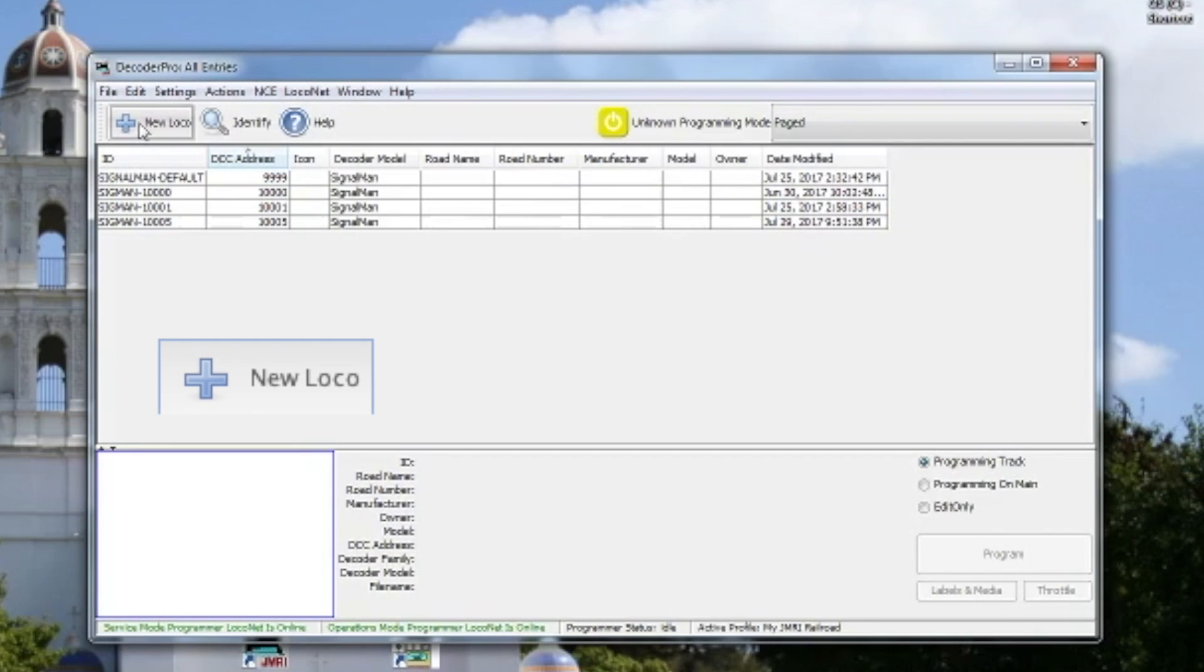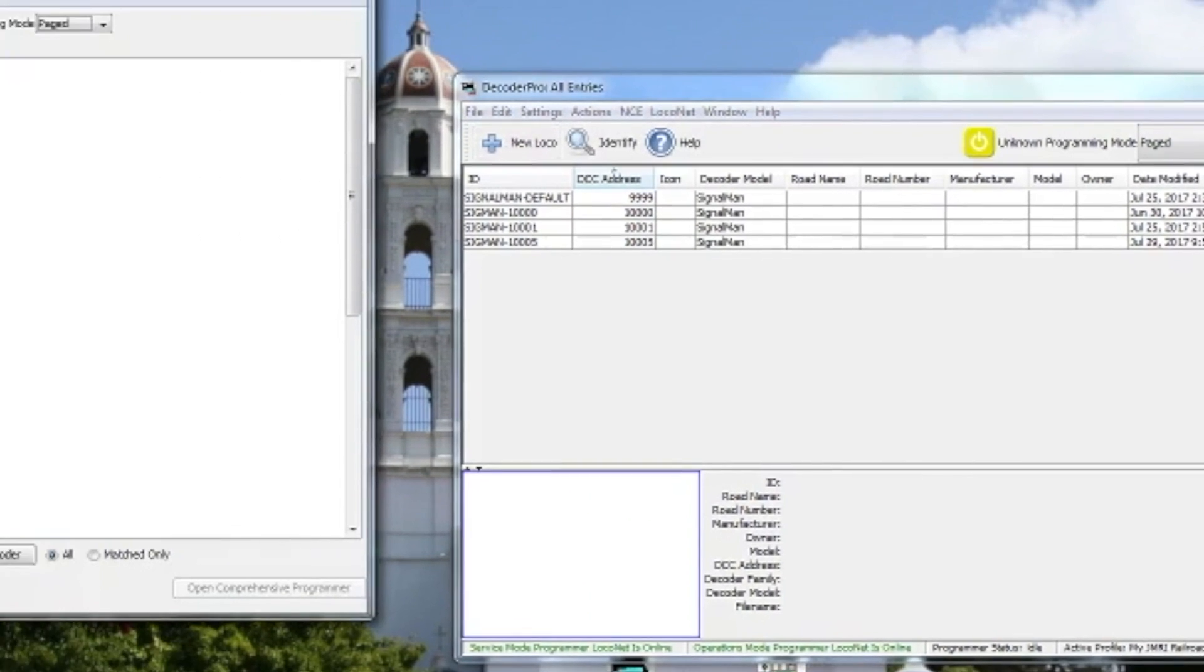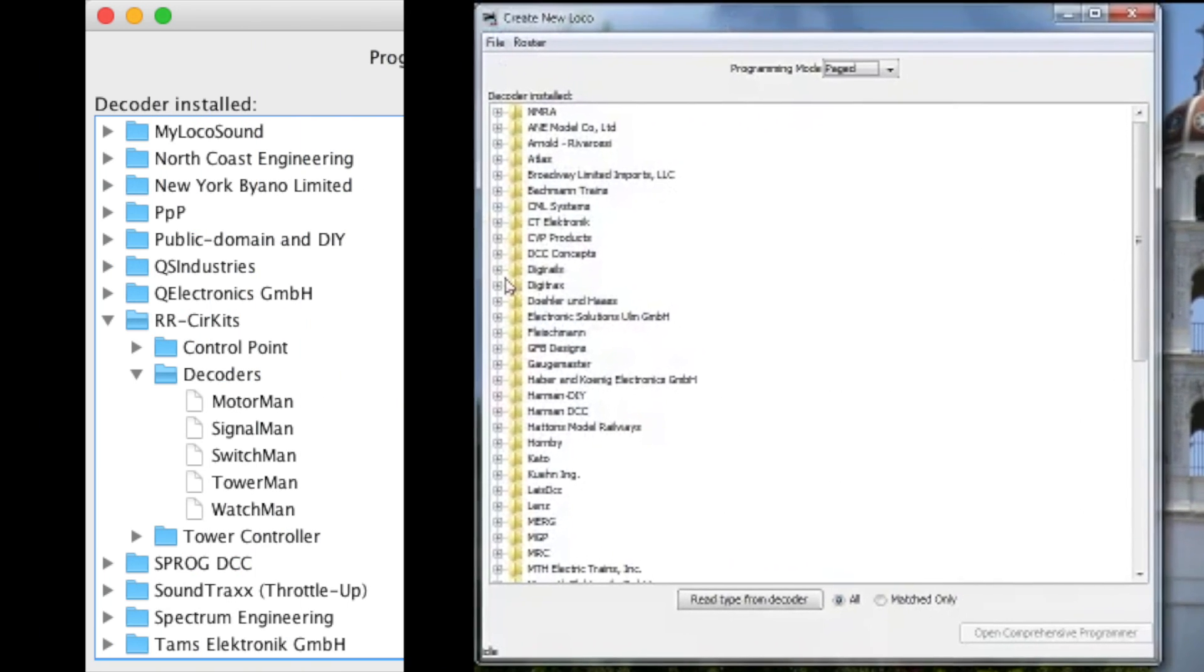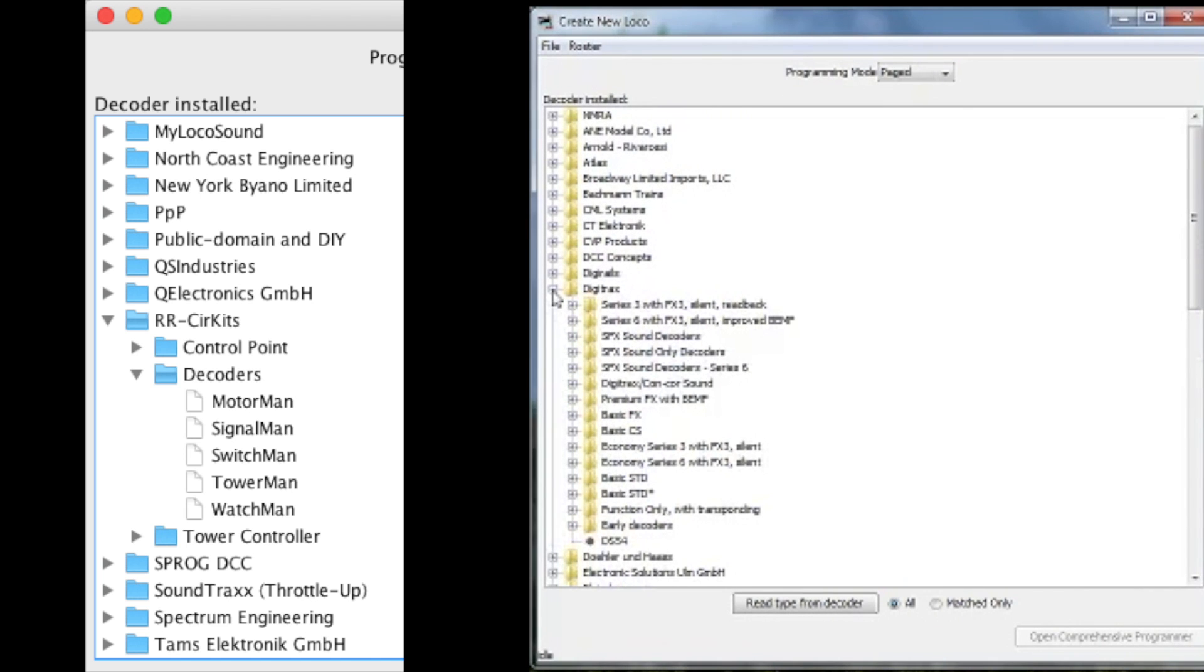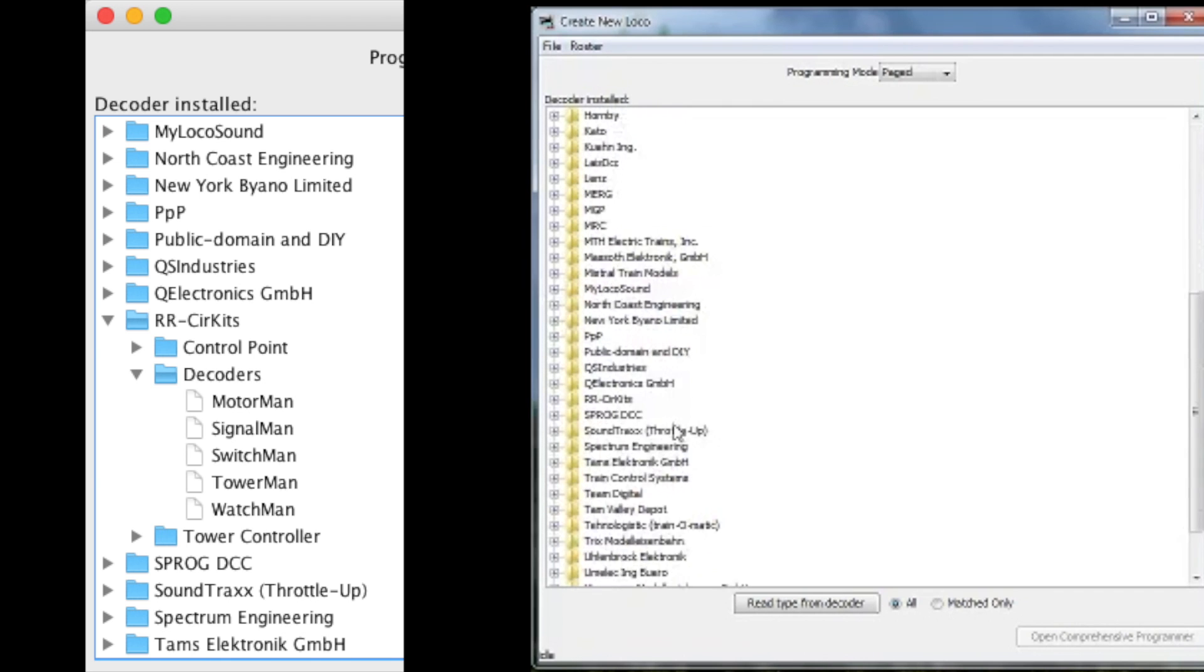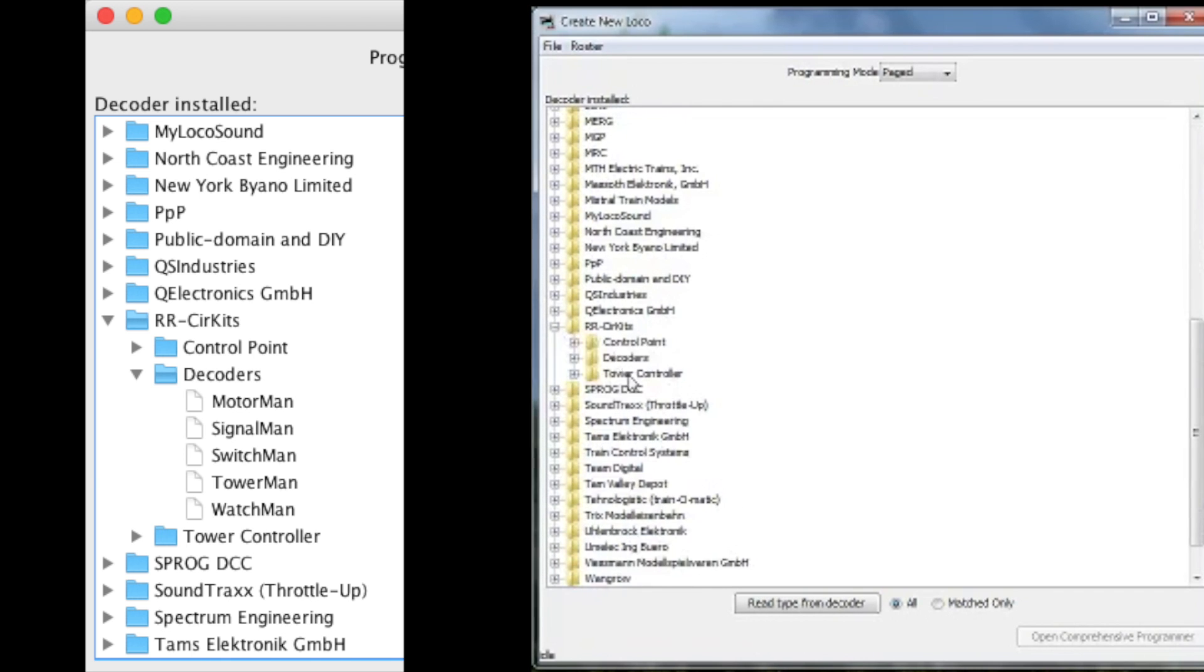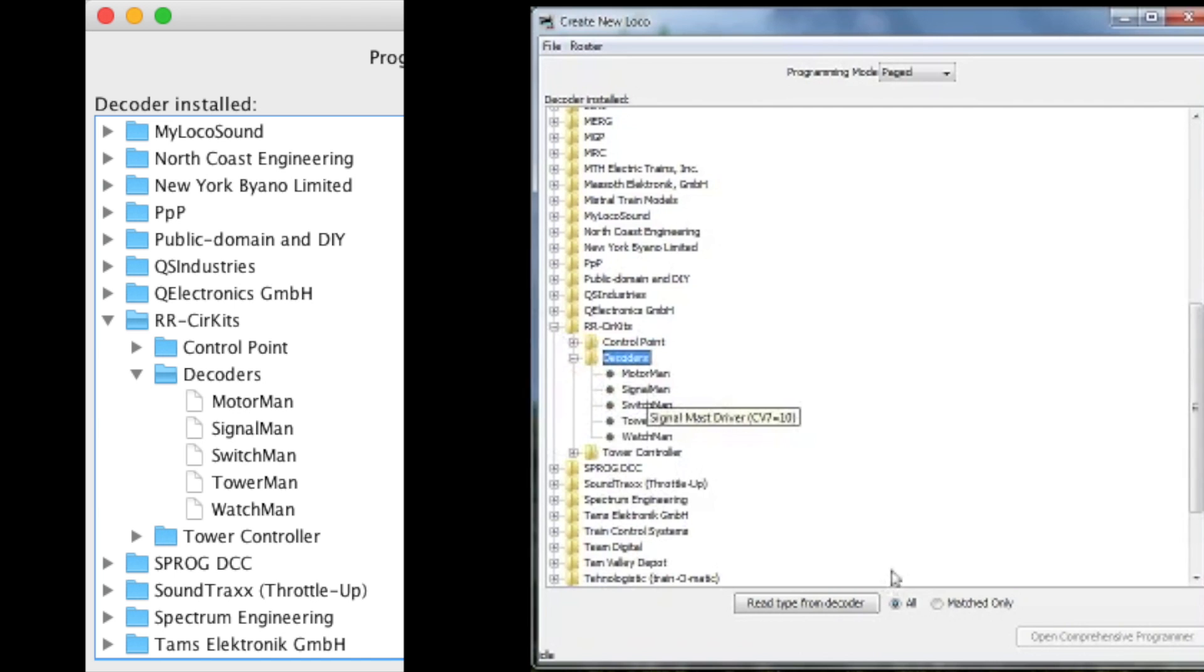What you're going to want to do if you have a new one is just click New Loco and then a pop-up will appear. On the left is a clearer version of what you're looking for. For RR Circuits, you can look for RR Circuits, decoders, and Signal Man. You're going to double click and depending on your computer you might need to wait just a minute for it to bring up the programmer for that.